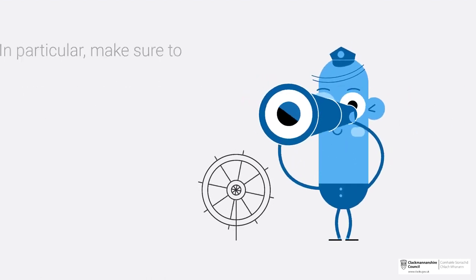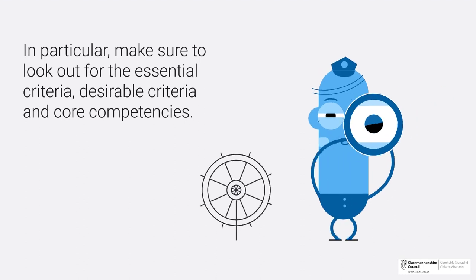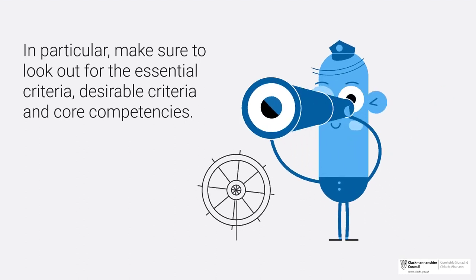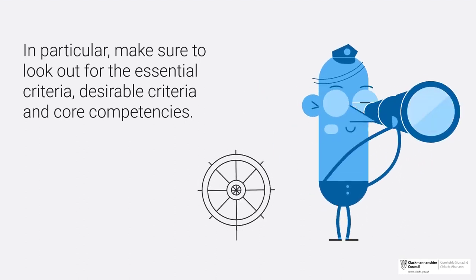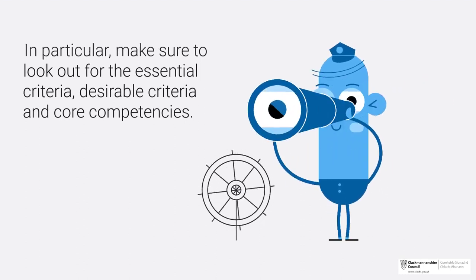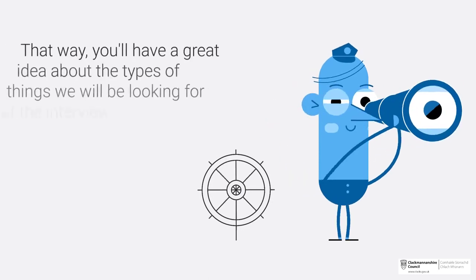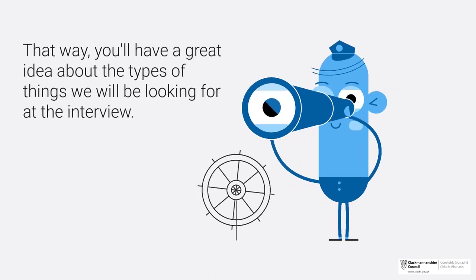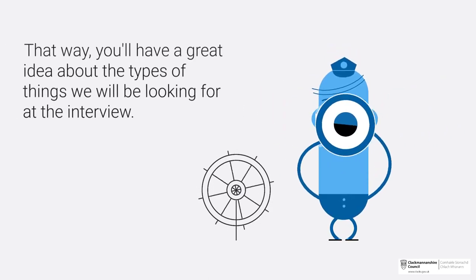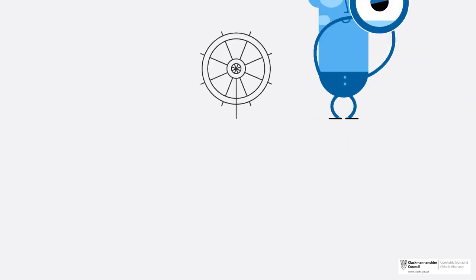In particular, make sure to look out for the essential criteria, desirable criteria, and the core competencies. That way you'll have a great idea of the types of things we will be looking for at the interview.